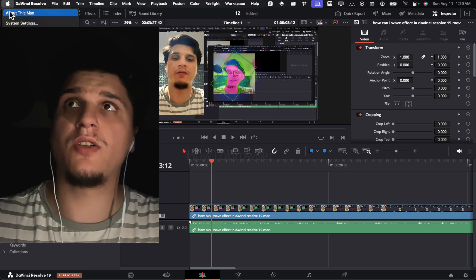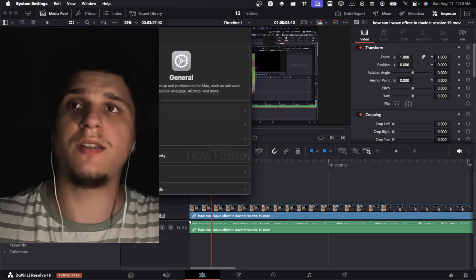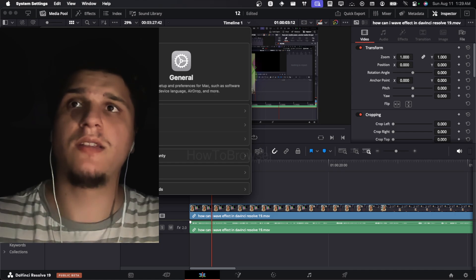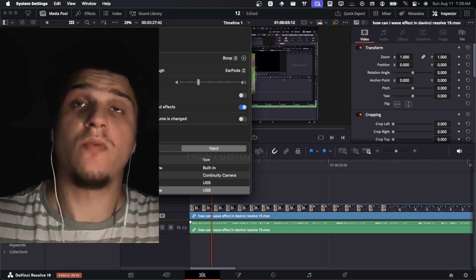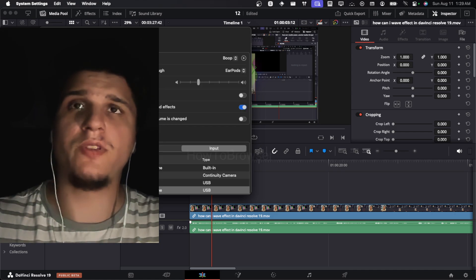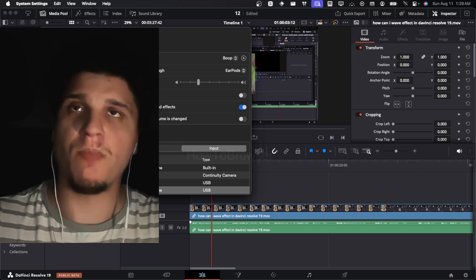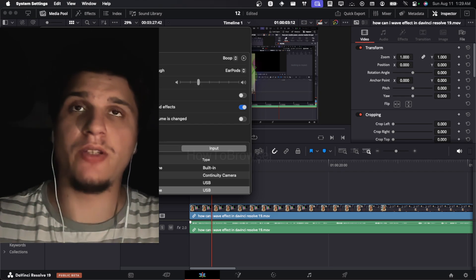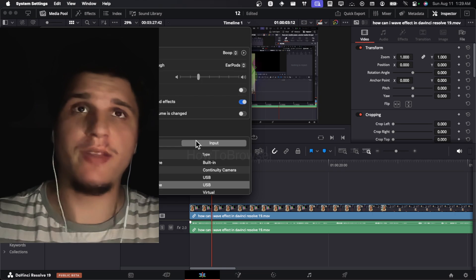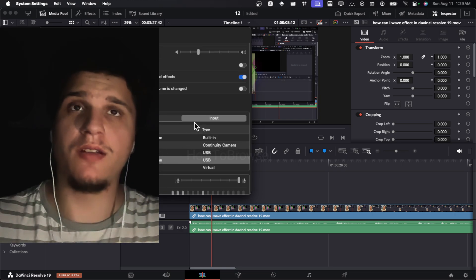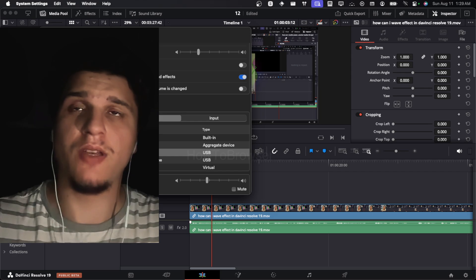First, make sure you have—when you go to system settings and then here you go to sound, the same thing applies if you're on Windows—just check output and input. Just go to settings on Windows and check output and input. Make sure you have the right input and the right output.